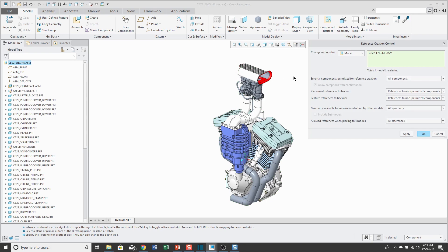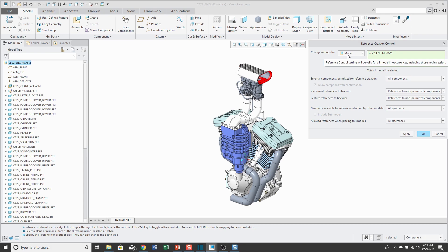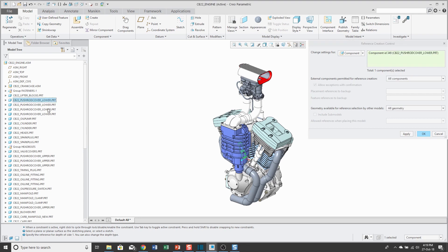In essence, there are five different things that you can control in here. Before I take a look at that, I want to show you the difference between applying settings for a model versus a component. Right now we have this set to model, which means it's going to apply the settings to all occurrences of this model in my session. If I have multiple instances of a component — for example, the pushrod cover lower appears four times in the model tree — you can use this drop-down list to apply settings to particular instances.